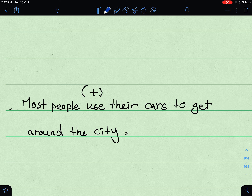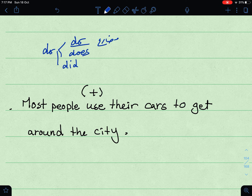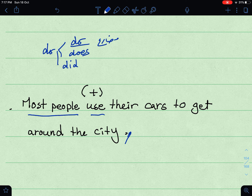'Most people use their cars to get around the city.' This is affirmative. When there is no auxiliary verb, I use verb to do — 'do' or 'does' for present, 'did' for past. 'Most people' is plural, present tense — so I use 'don't.' The personal subject pronoun referring to 'most people' is 'they.' → 'Most people use their cars to get around the city, don't they?'